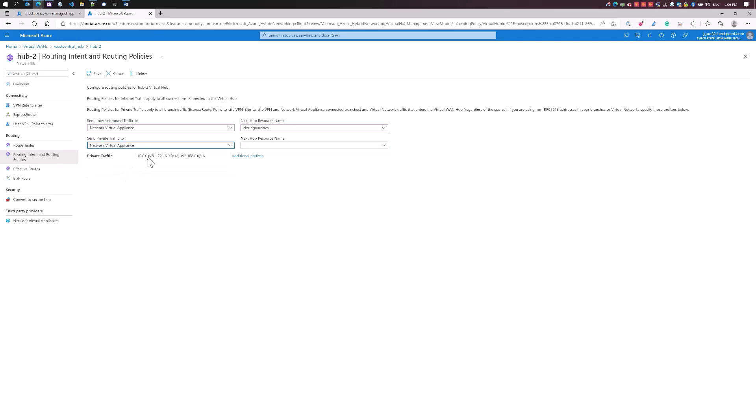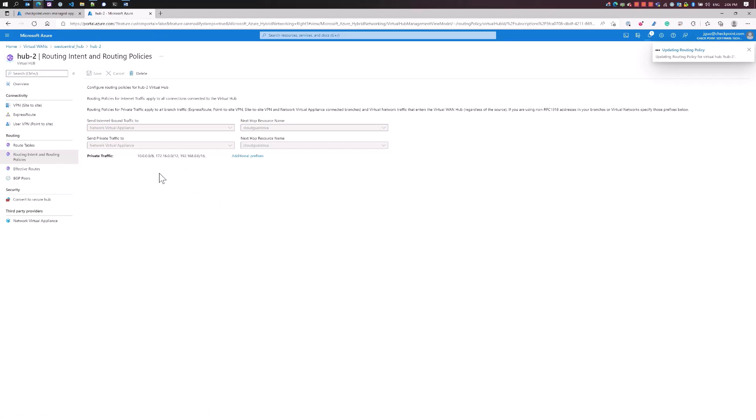This is the option to send all the non-routable private IP addresses, all the RFC 1918 addresses to the checkpoints for inspection. I'm going to select CloudGuard for both options and save.